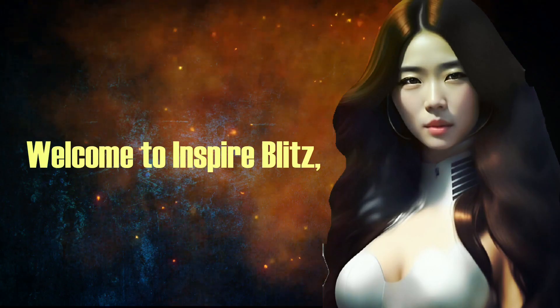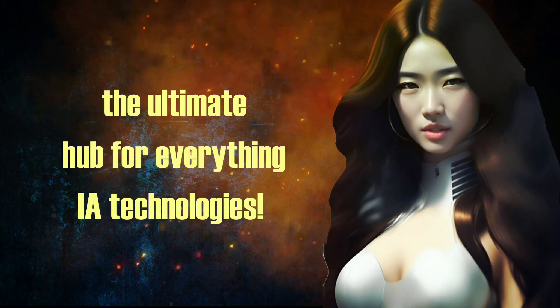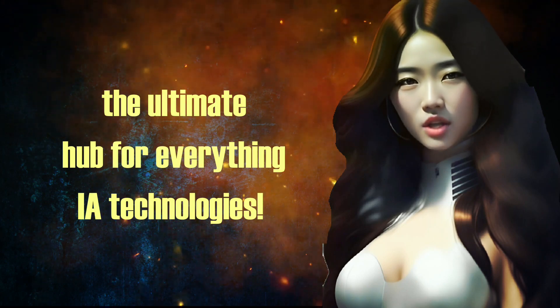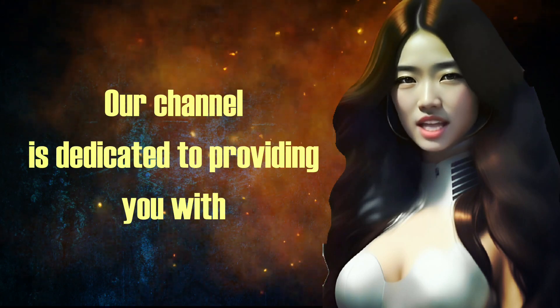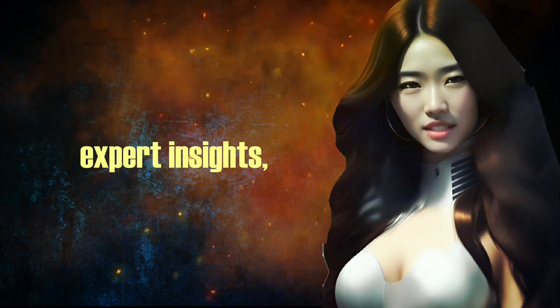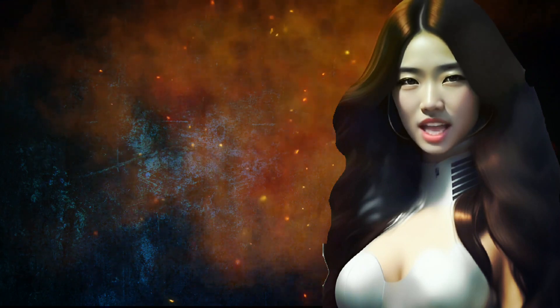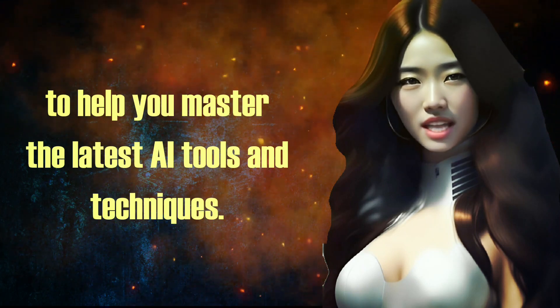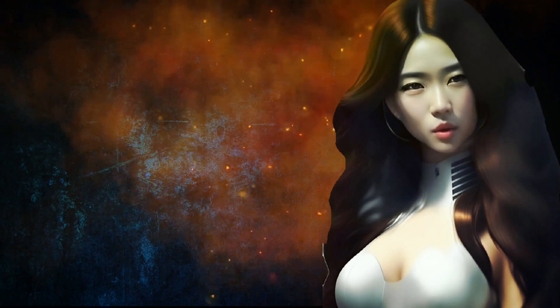Welcome to Inspire Blitz, the ultimate hub for everything AI technologies. Our channel is dedicated to providing you with expert insights, tutorials, and solutions to help you master the latest AI tools and techniques.